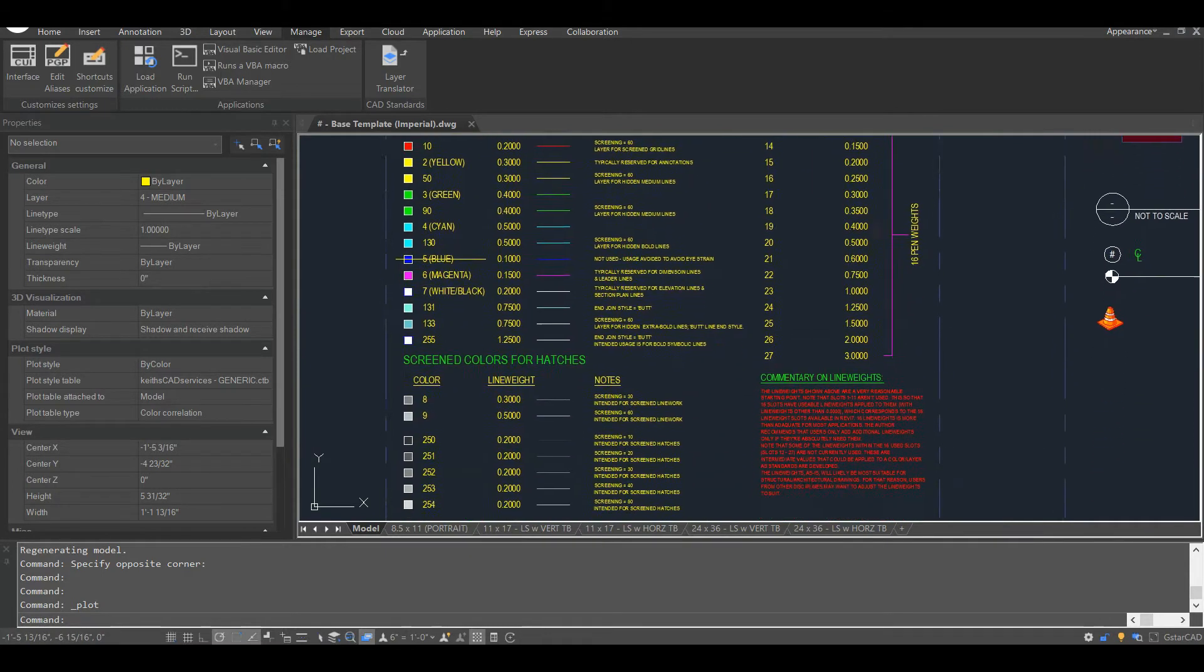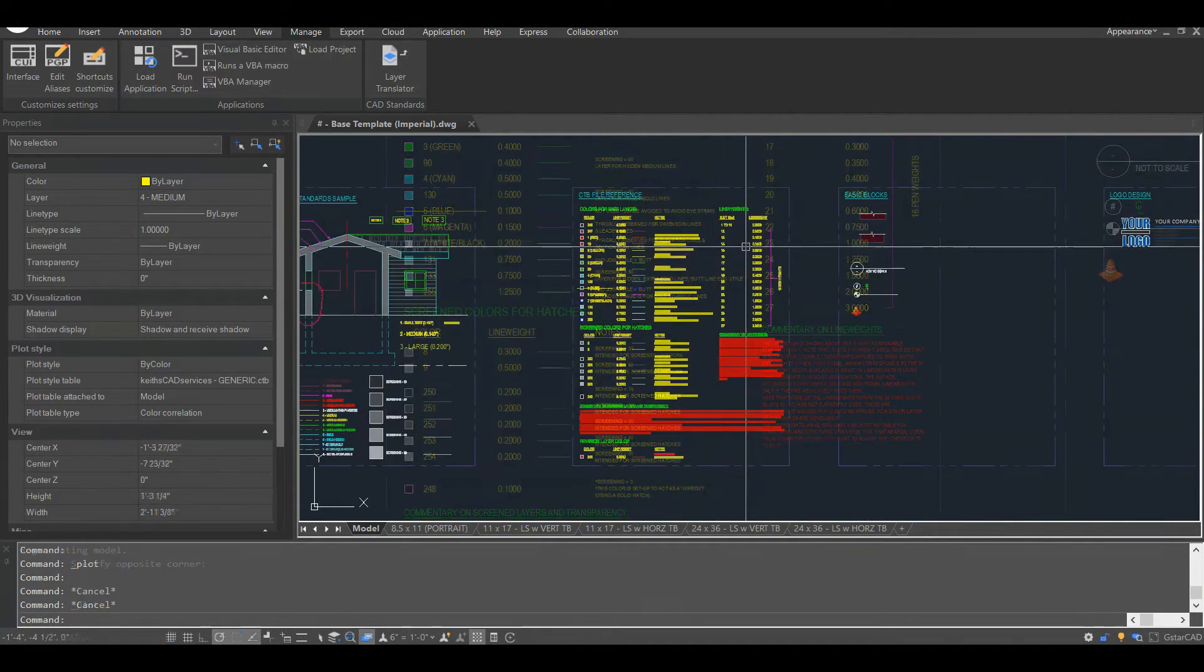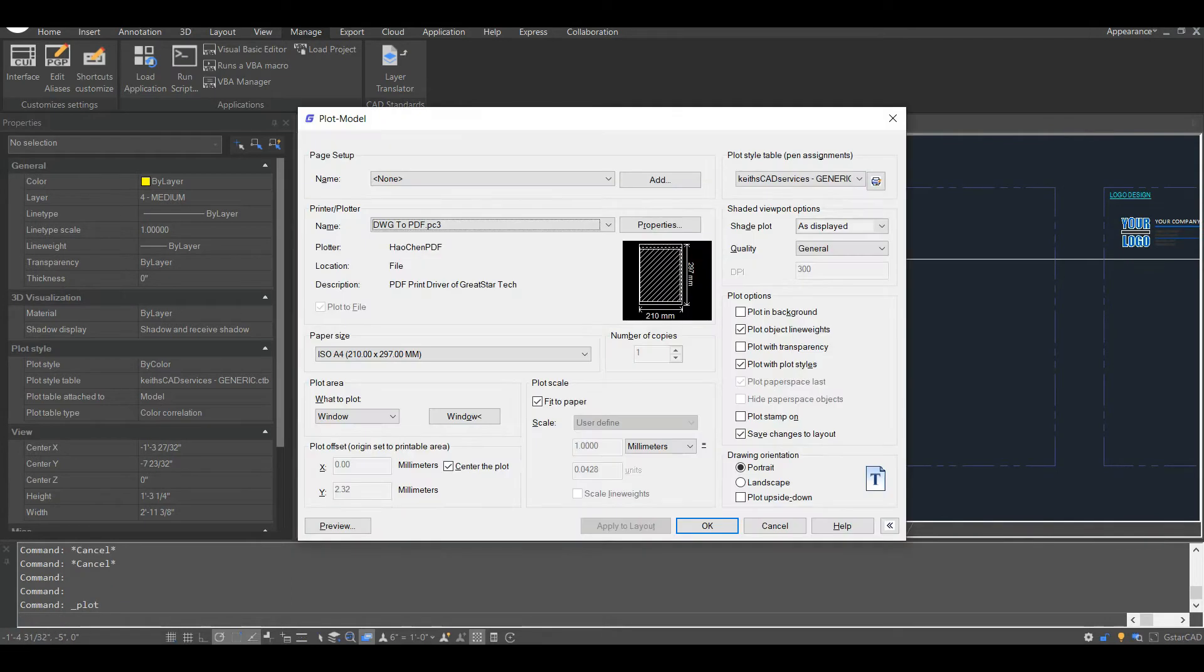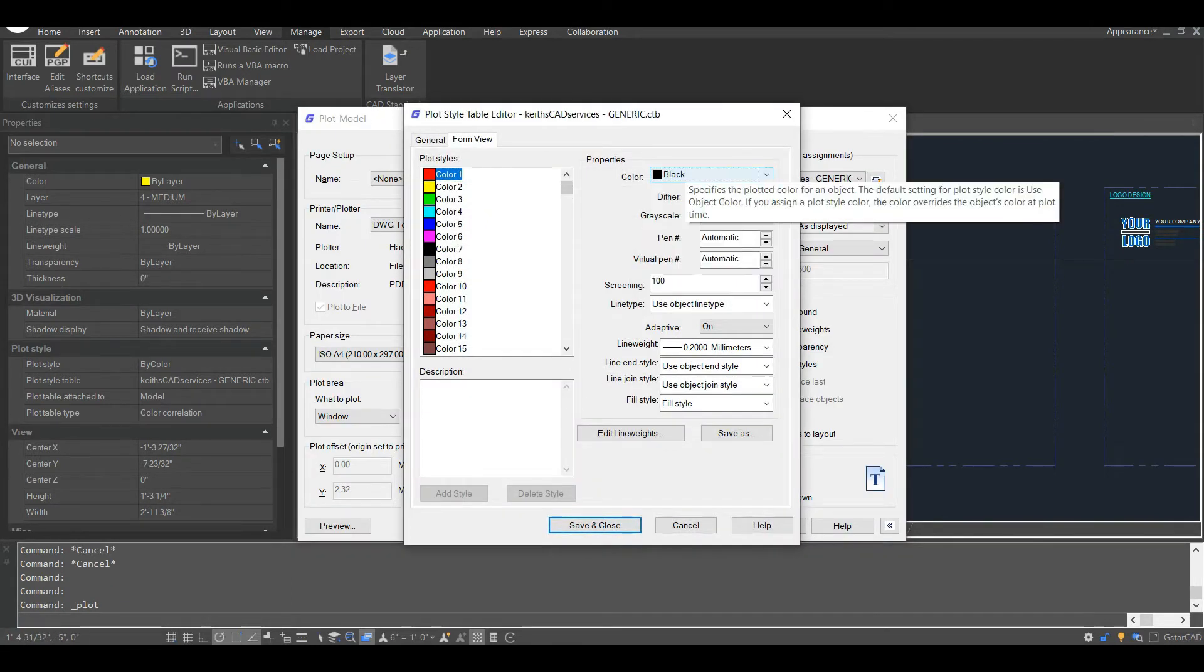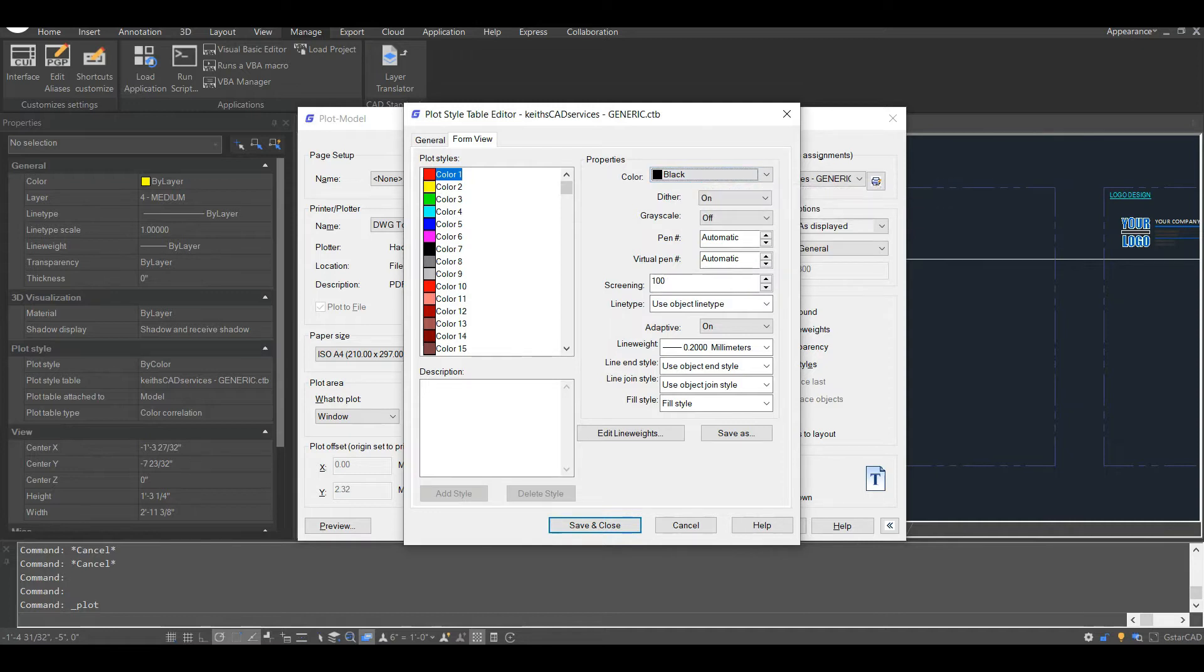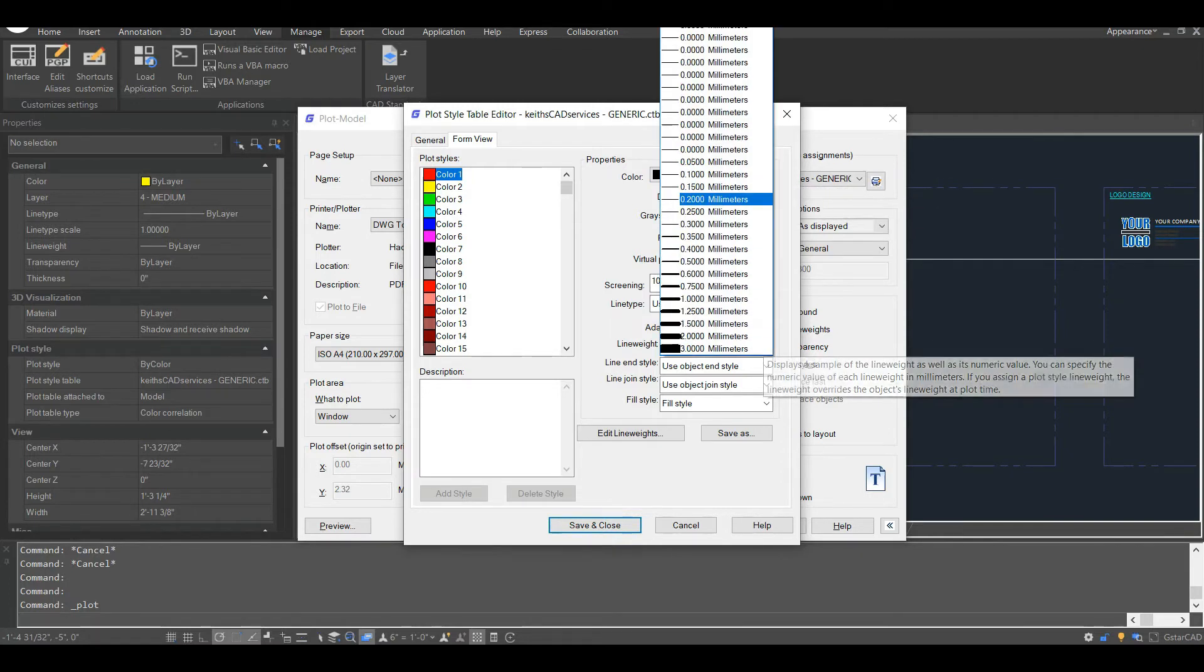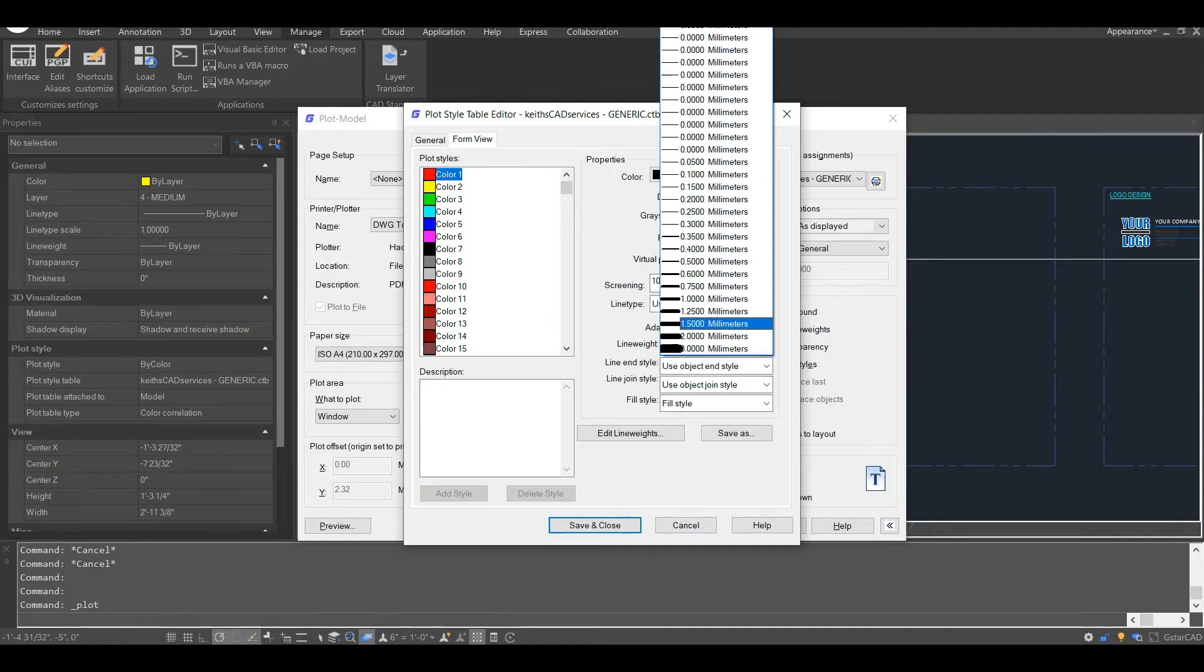So back to line weights and how they relate to the color-dependent plot style tables, which I'll now refer to as STB files. Your STB file uses colors to drive your line weights. You assign line weights to each color, and you can also assign other properties to each color. But we'll focus on line weights for now.